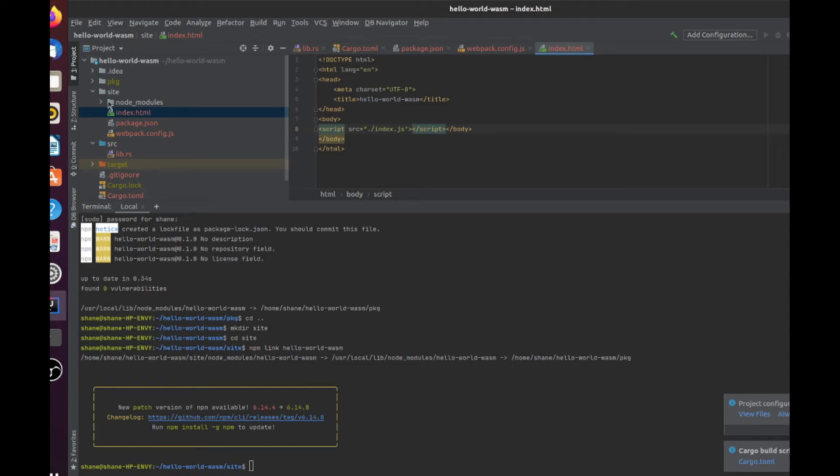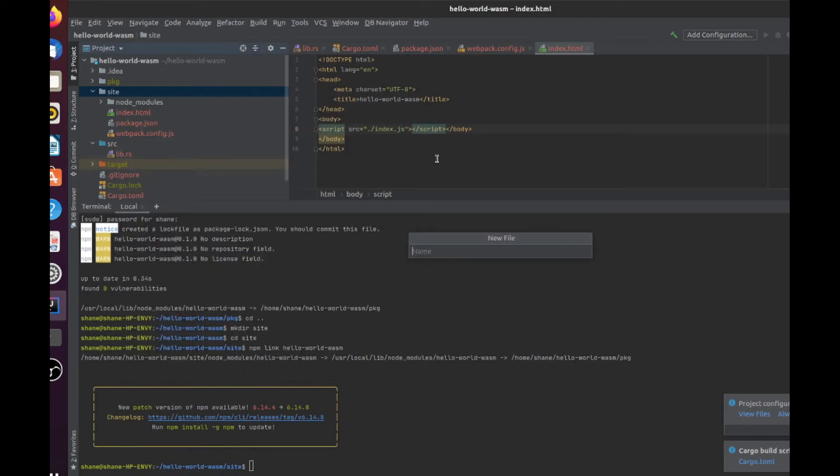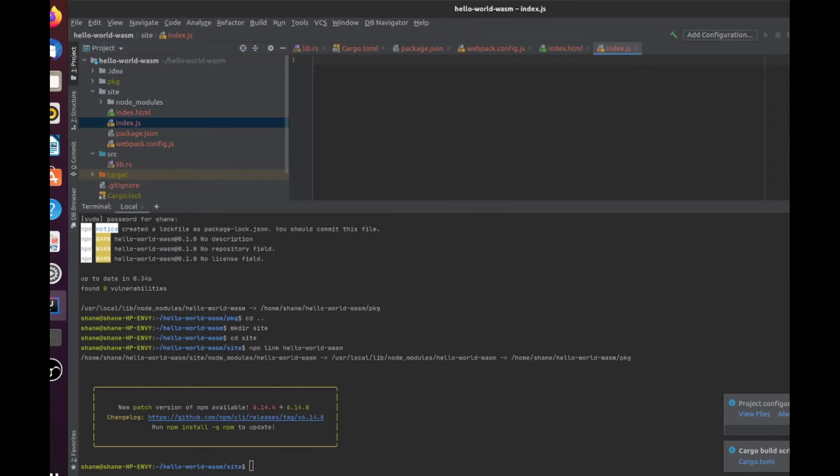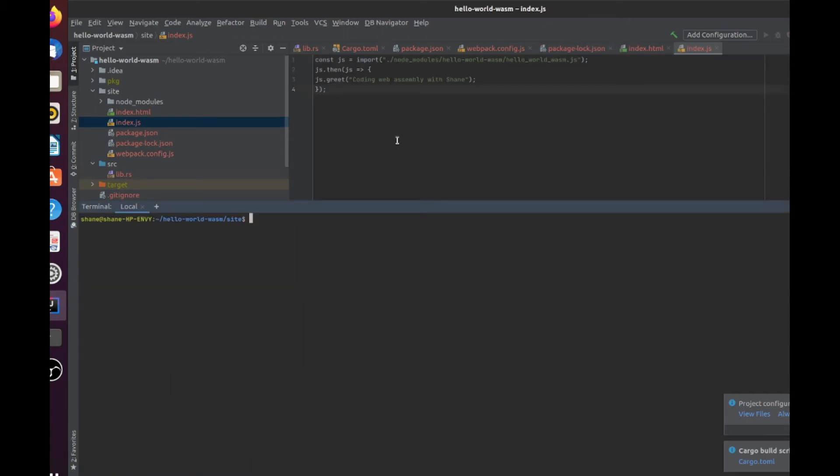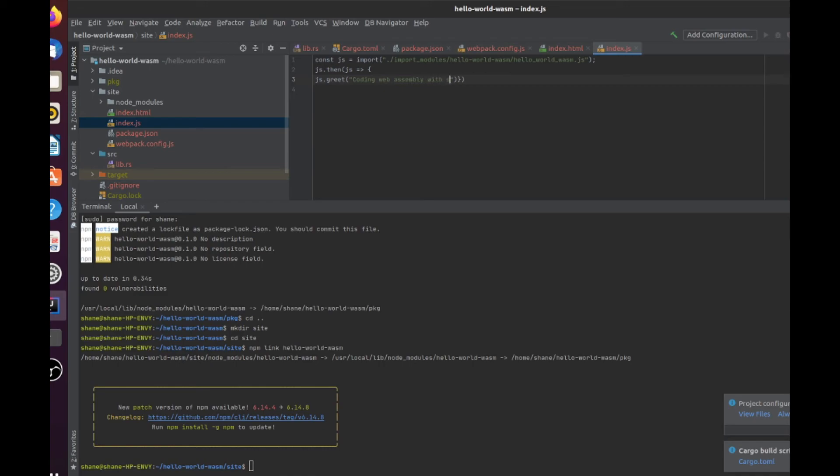Now, we just need to create the index.js, which is going to be pretty straightforward. So now we import our hello world wasm. Right, if you're following that, there was a slight spelling mistake. This should be node_modules, not import_modules. And finally, we're going to have our function that we're trying to call in WebAssembly. So we have JS and then JS.greet. And now we pass that string that we wanted. So coding WebAssembly chain.